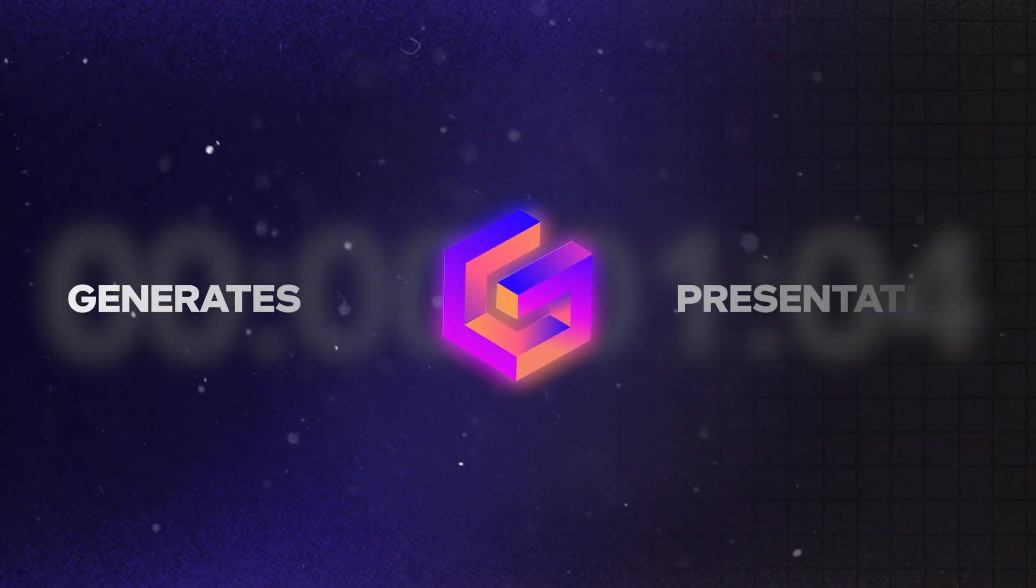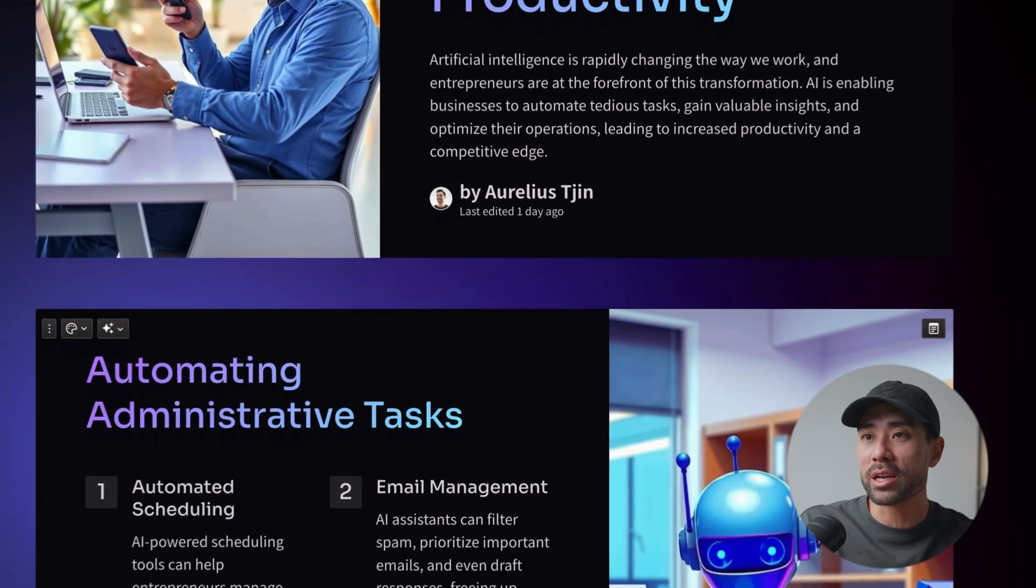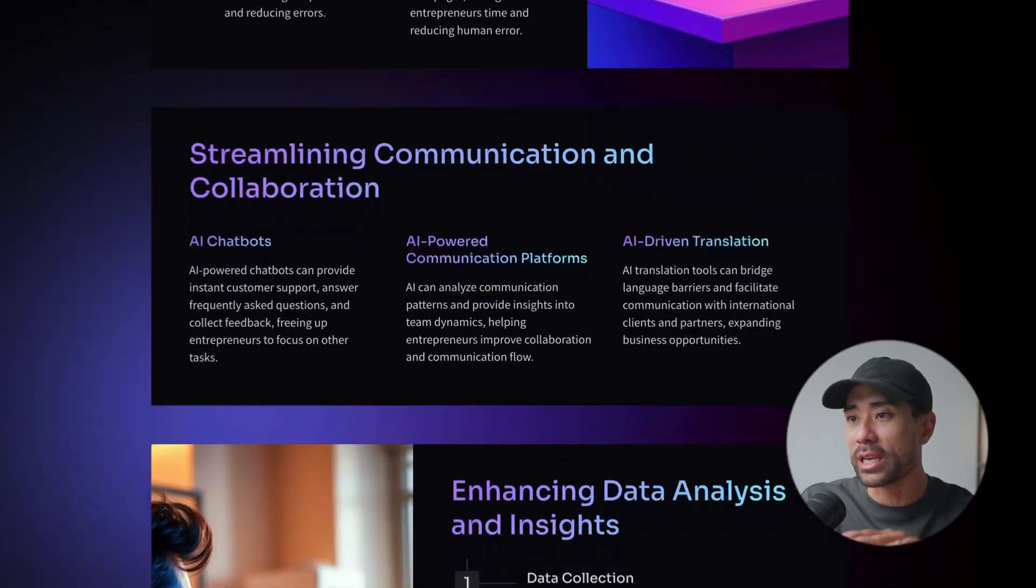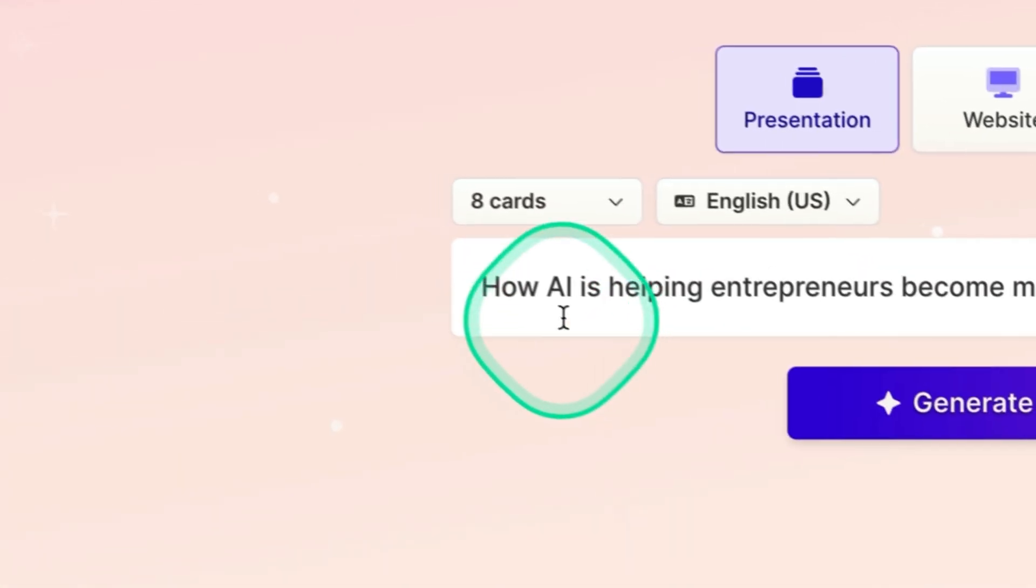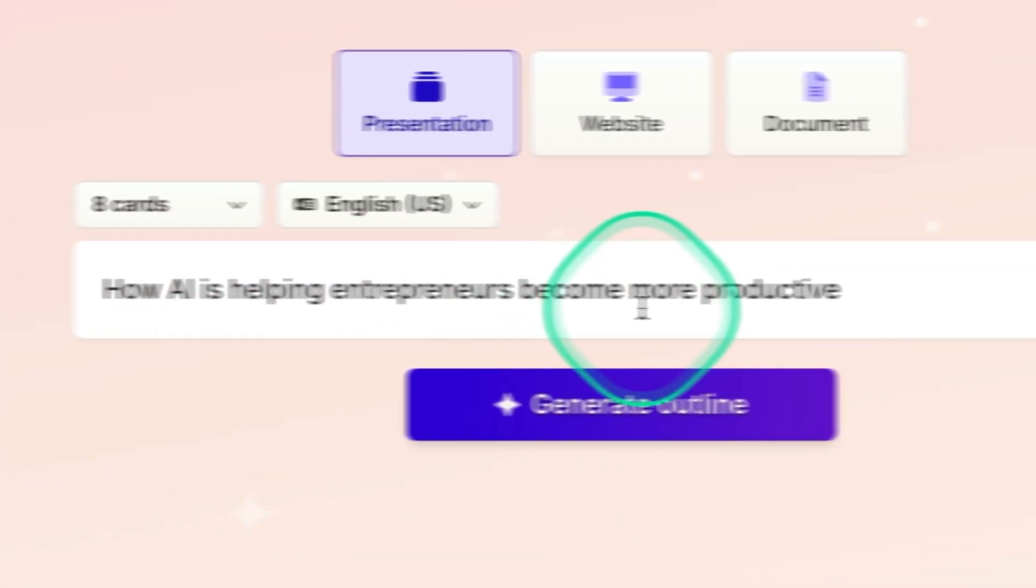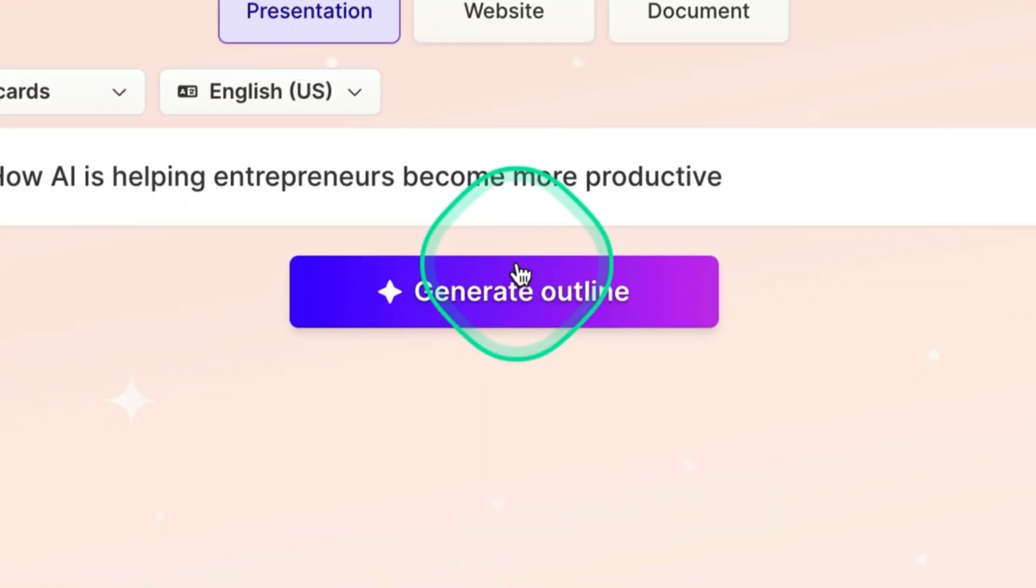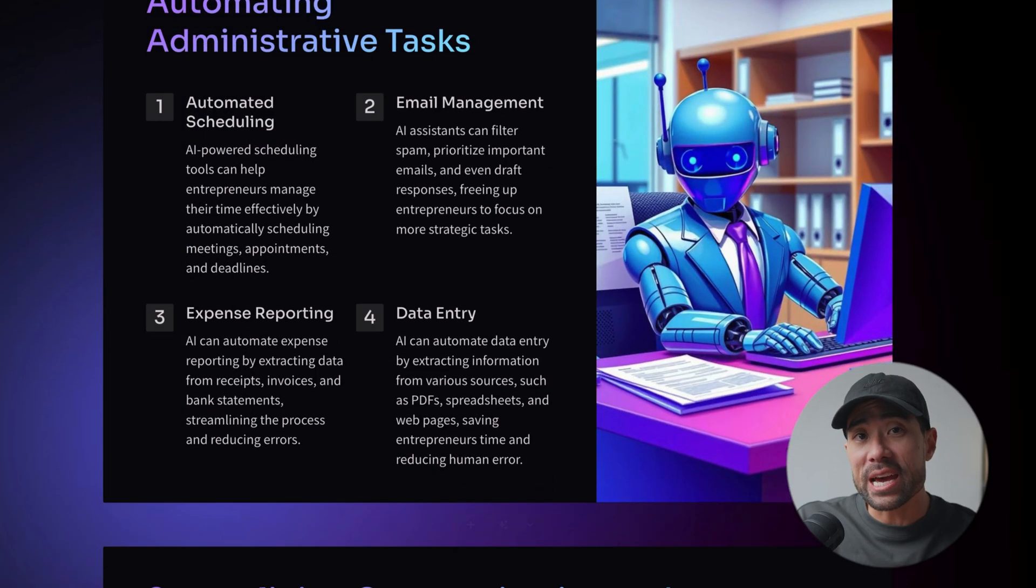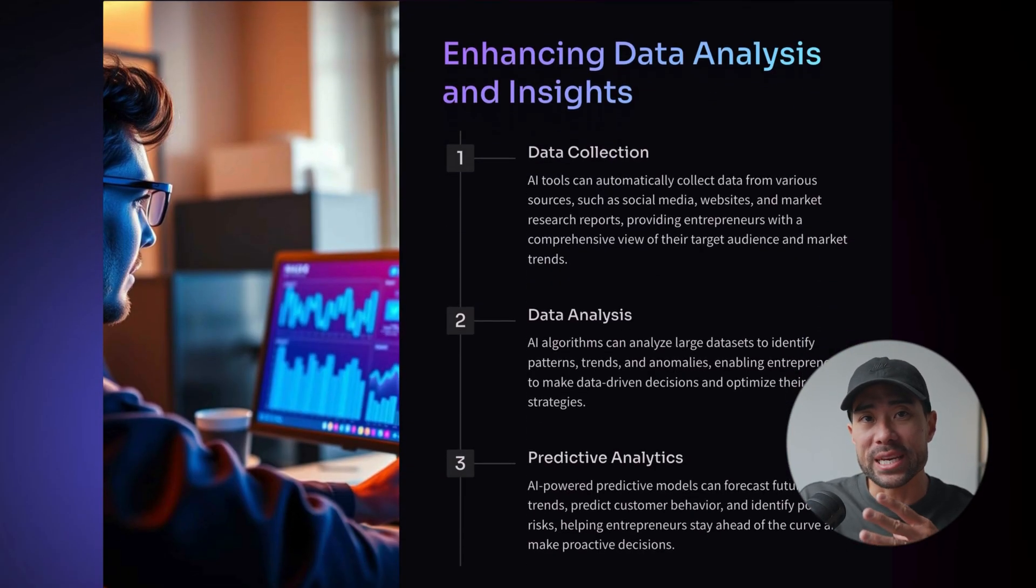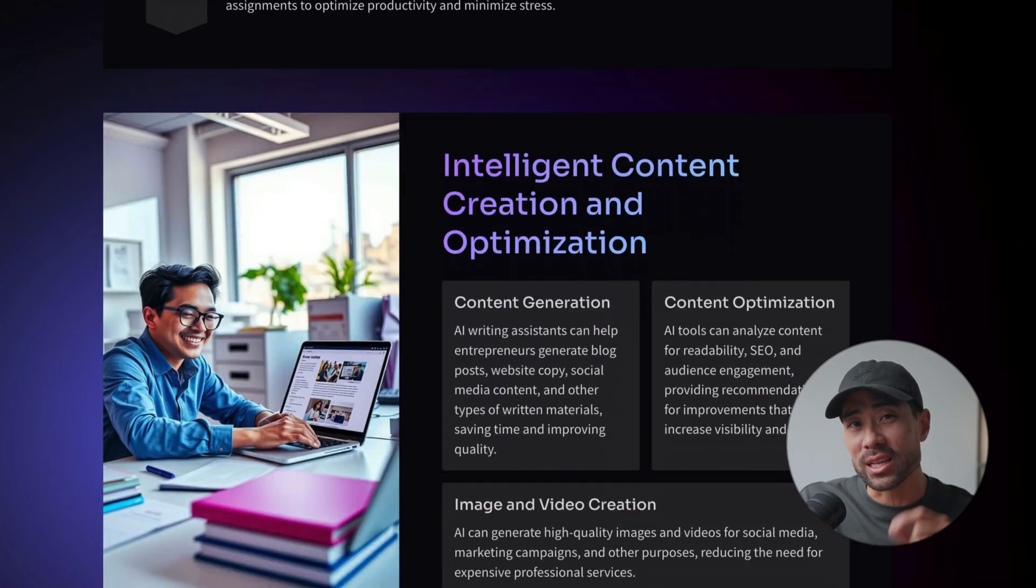This tool generates presentations in seconds just like this one right here. All you need to simply do is enter a text prompt such as how AI is helping entrepreneurs become more productive, hit generate, and out comes a beautiful and dynamic presentation complete with unique images and content that you can literally present right away. So gone are the days of creating presentations the old-fashioned way. Let me show you exactly what tool can do this for you and how to get started with it.